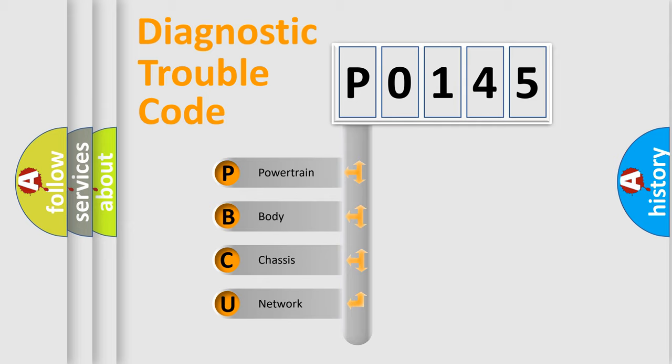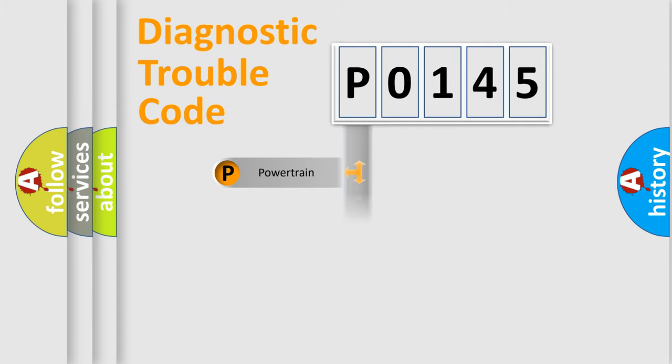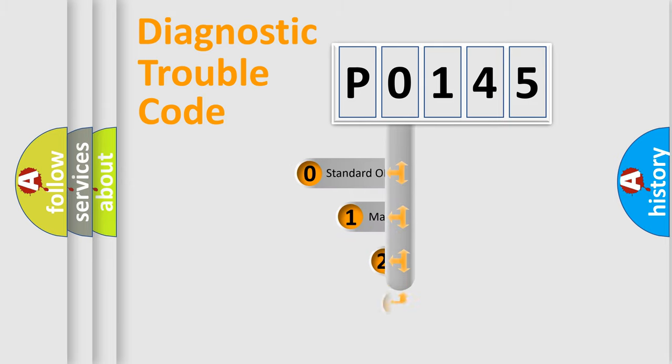We divide the electric system of automobile into four basic units: Powertrain, Body, Chassis, and Network. This distribution is defined in the first character code.